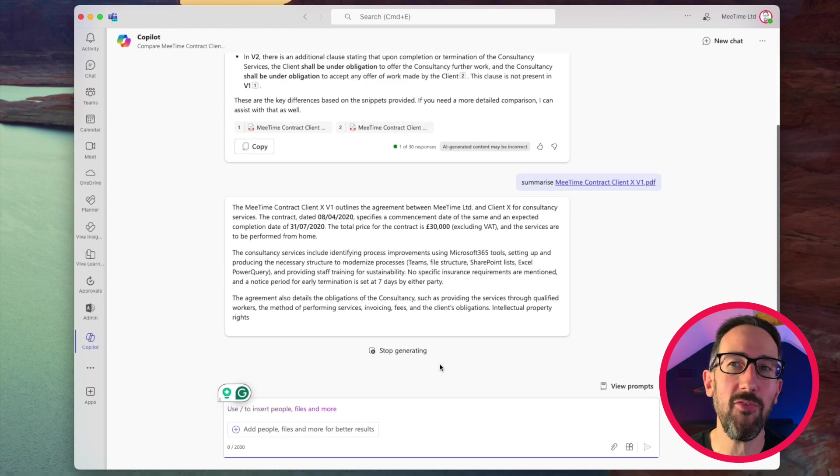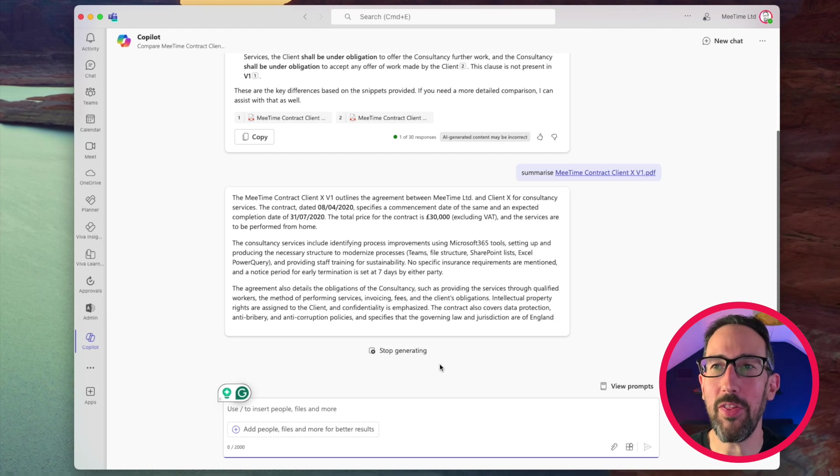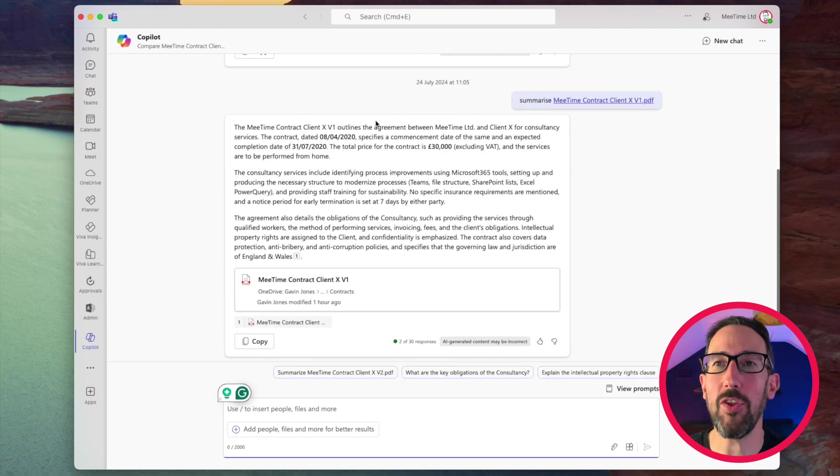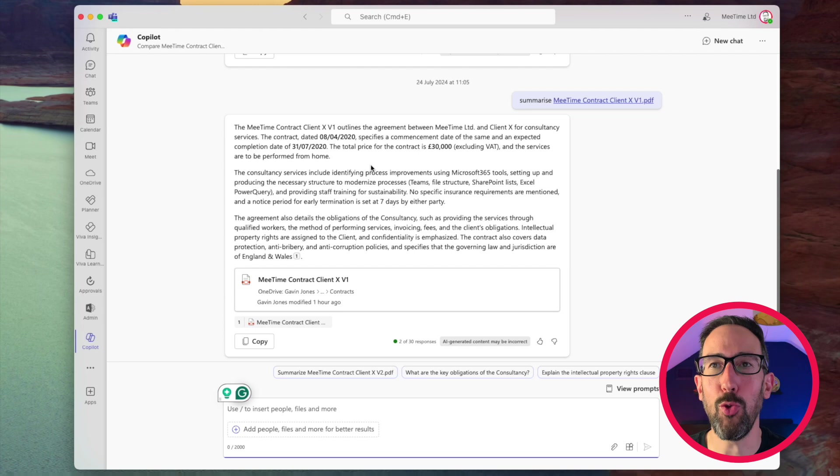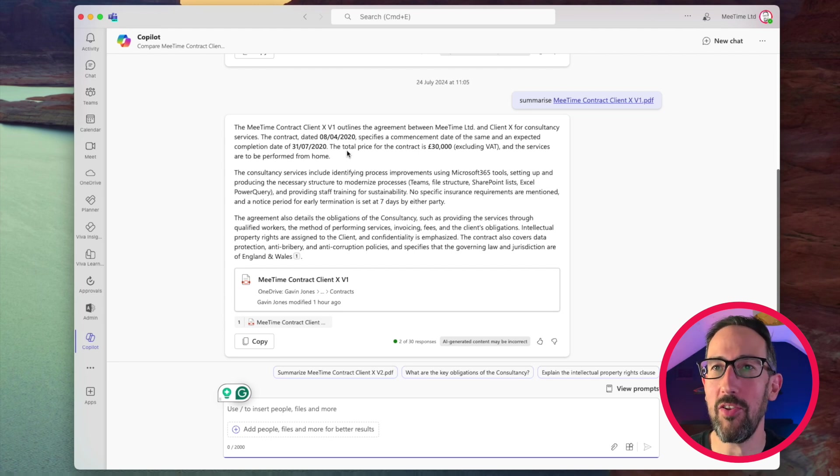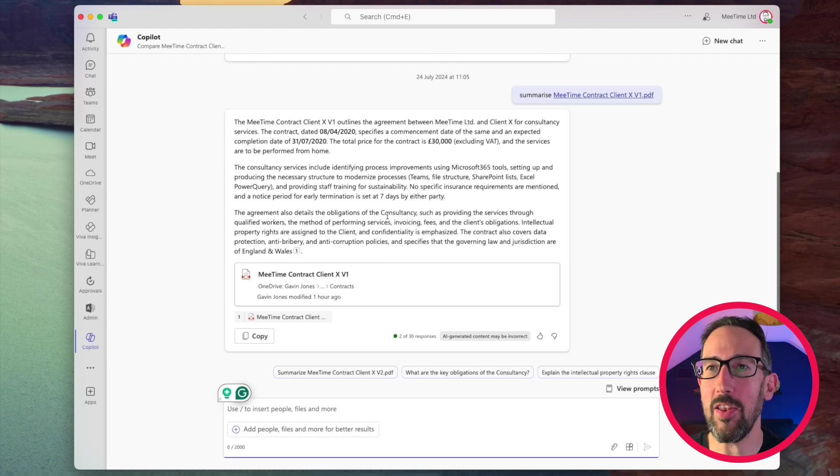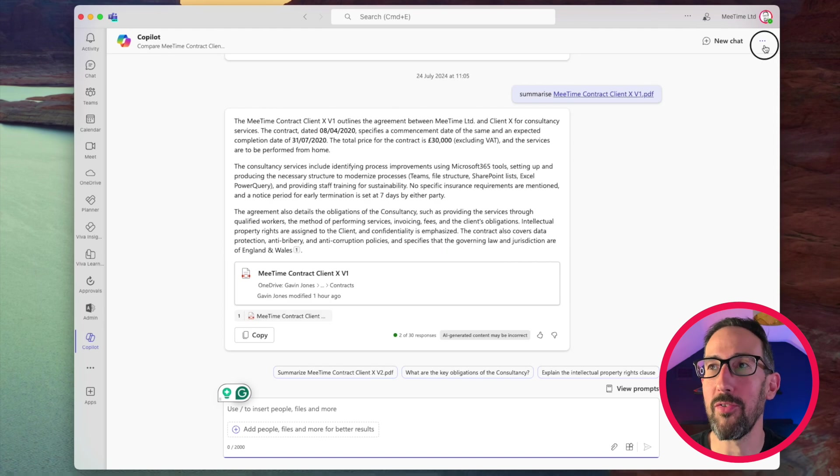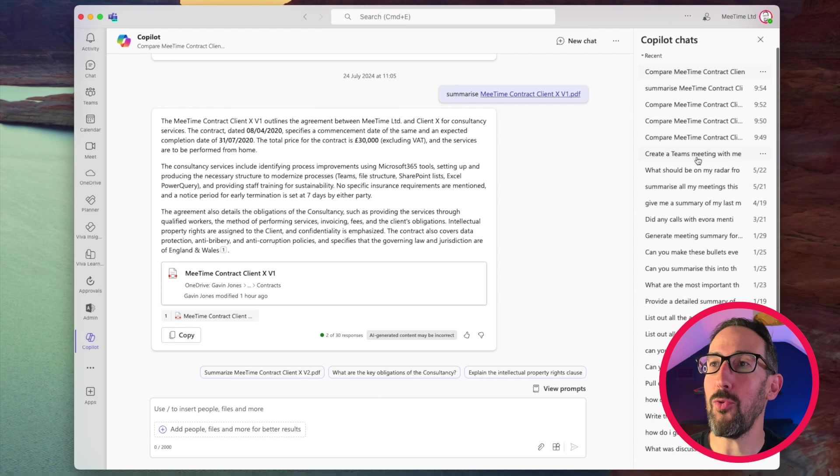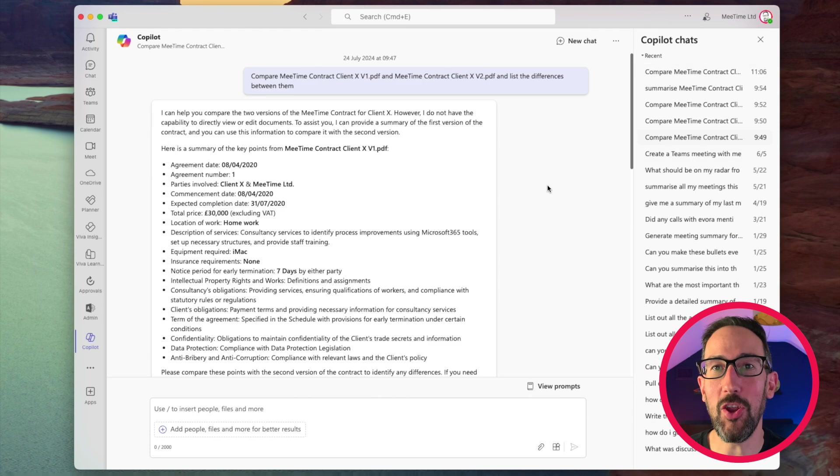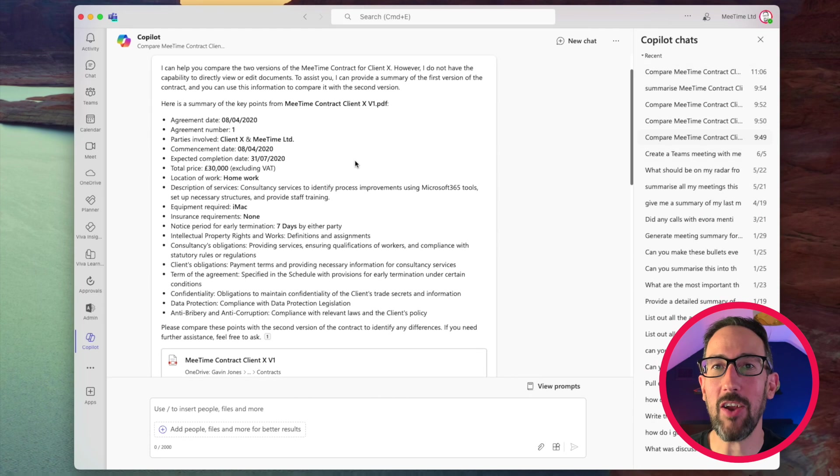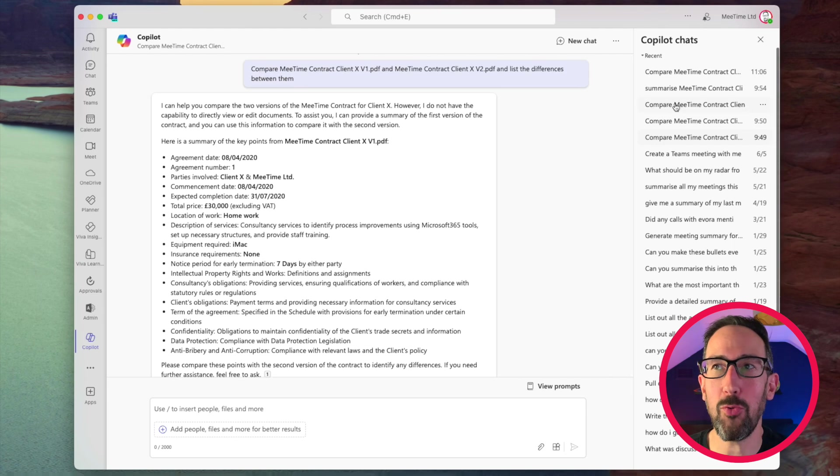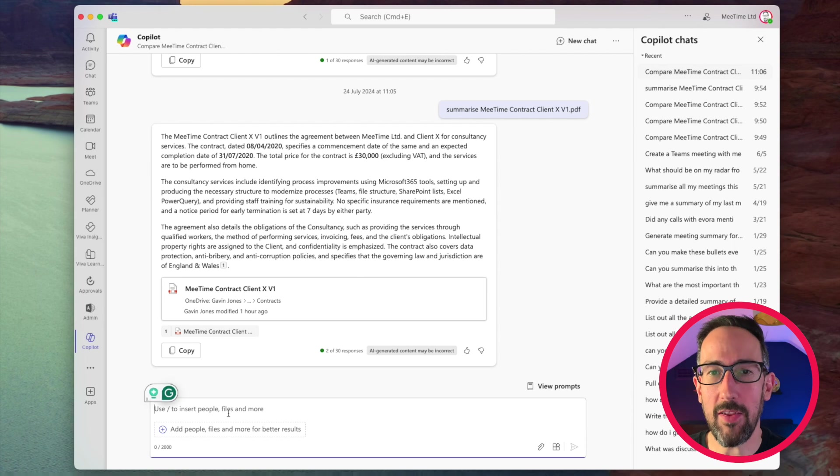Oh, it's done it in text now. So see, the first time I did the summarize, it actually just listed out all the things, which is quite useful. Now it's done it in prose, which is not as useful as this contract stating specifically the date of that total price. So it's like it's doing it in sentences and paragraphs. Whereas when it did the first one, which admittedly isn't what I wanted it to do, it actually just listed out bullets of all of the things, which was actually pretty useful.